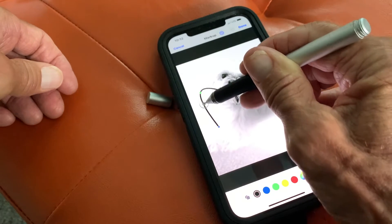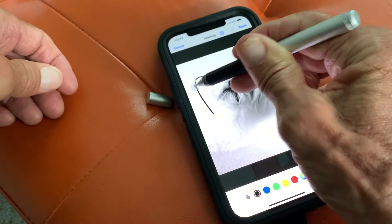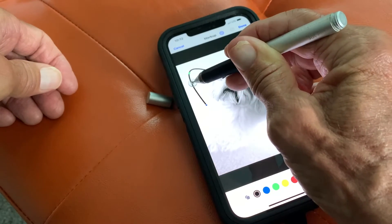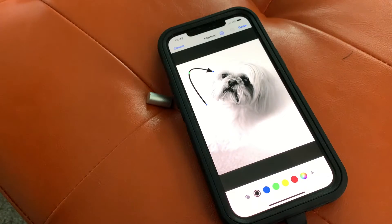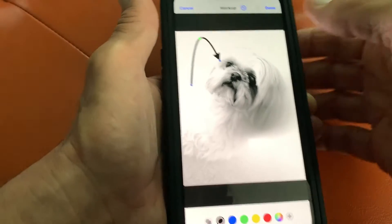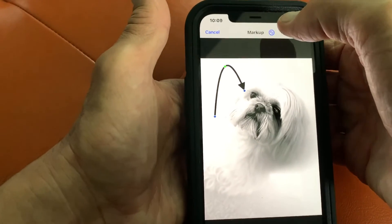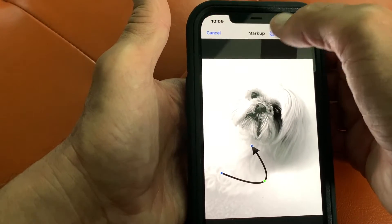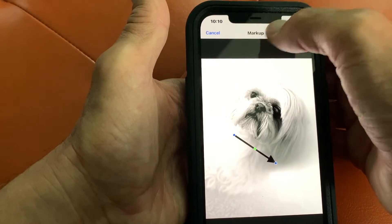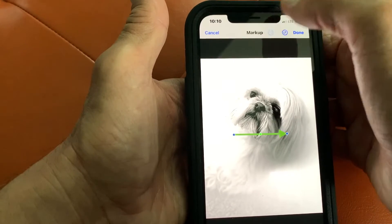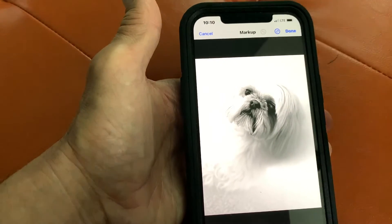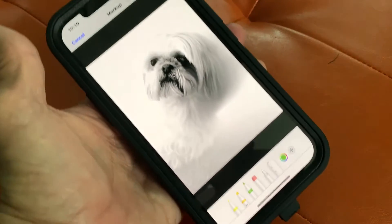If you want to move the arrow, you grab the arm and pull it — that's how you move it around. And if you didn't like any of that, you could just undo it repeatedly and it's gone.